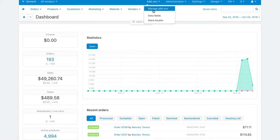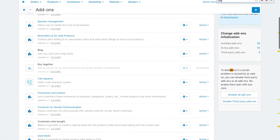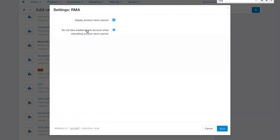First, make sure the RMA add-on is installed and activated. The add-on settings have two checkboxes to set up the return period parameters.